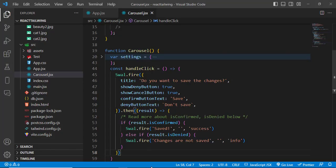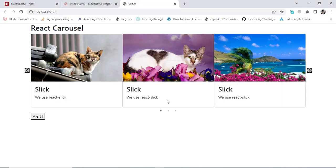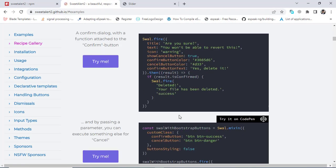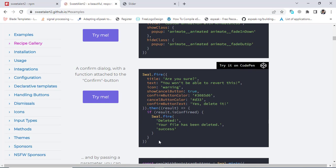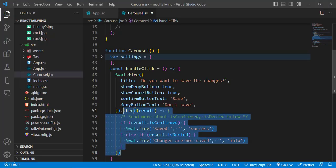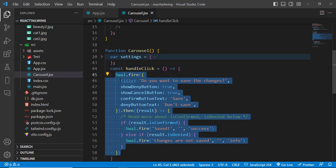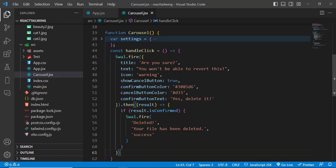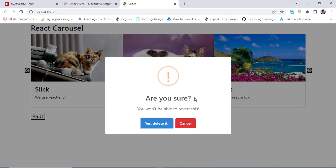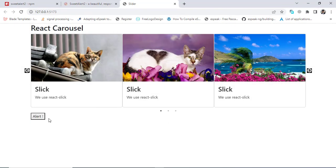If you press Cancel, it shows 'Cancelled'. SweetAlert is a very nice library to use with React. Let's copy another example — with just a few lines of code you can do everything. Let's reset and try it: 'Are you sure?' — press 'Yes, delete it' and it deletes. Very simple.